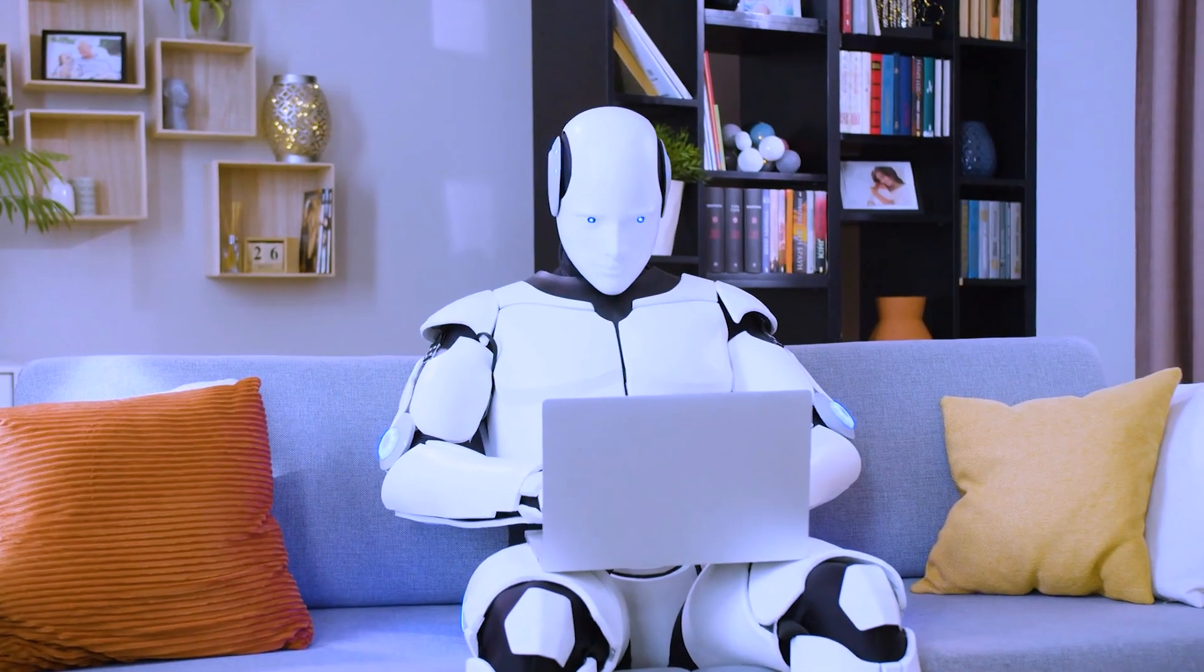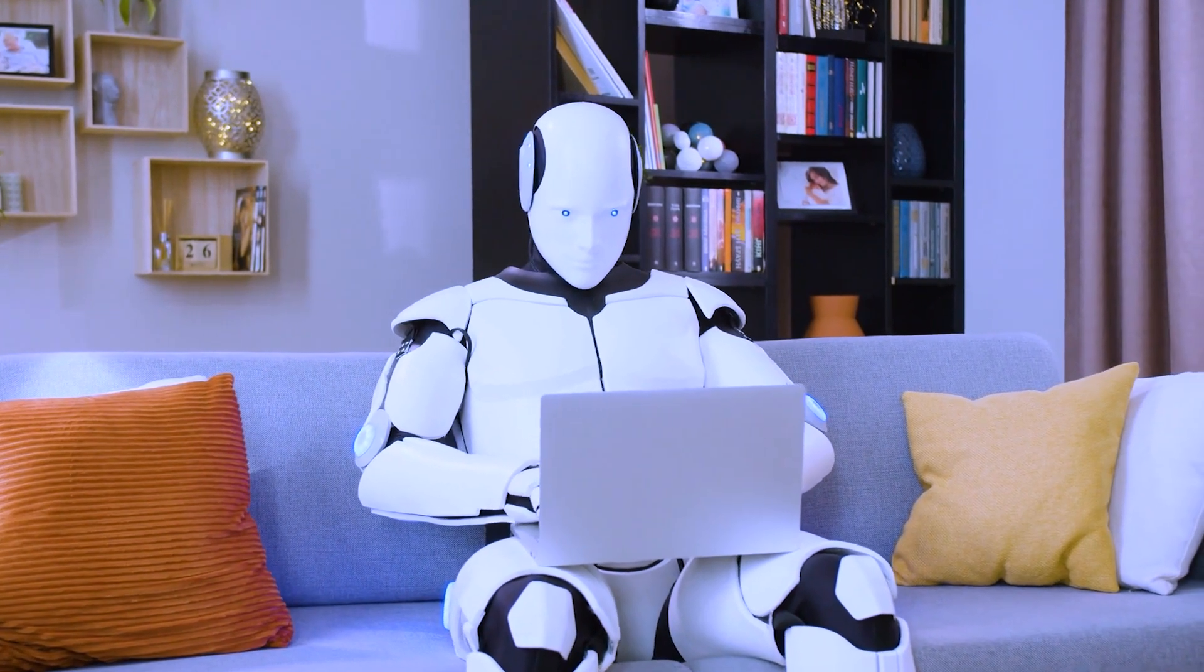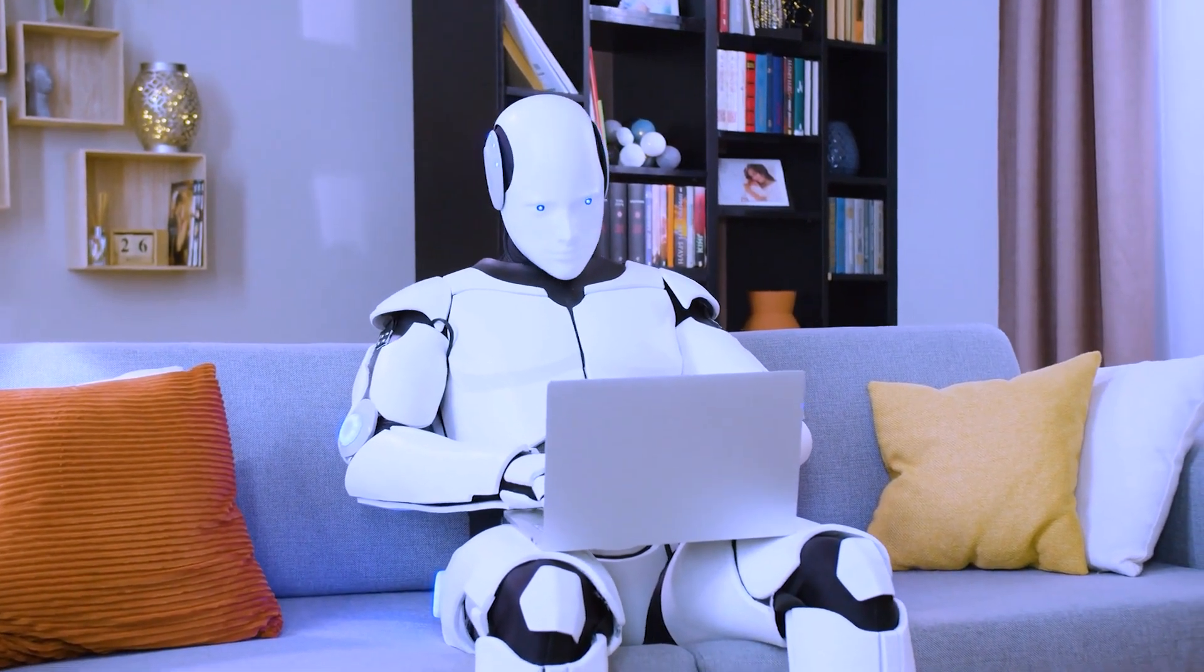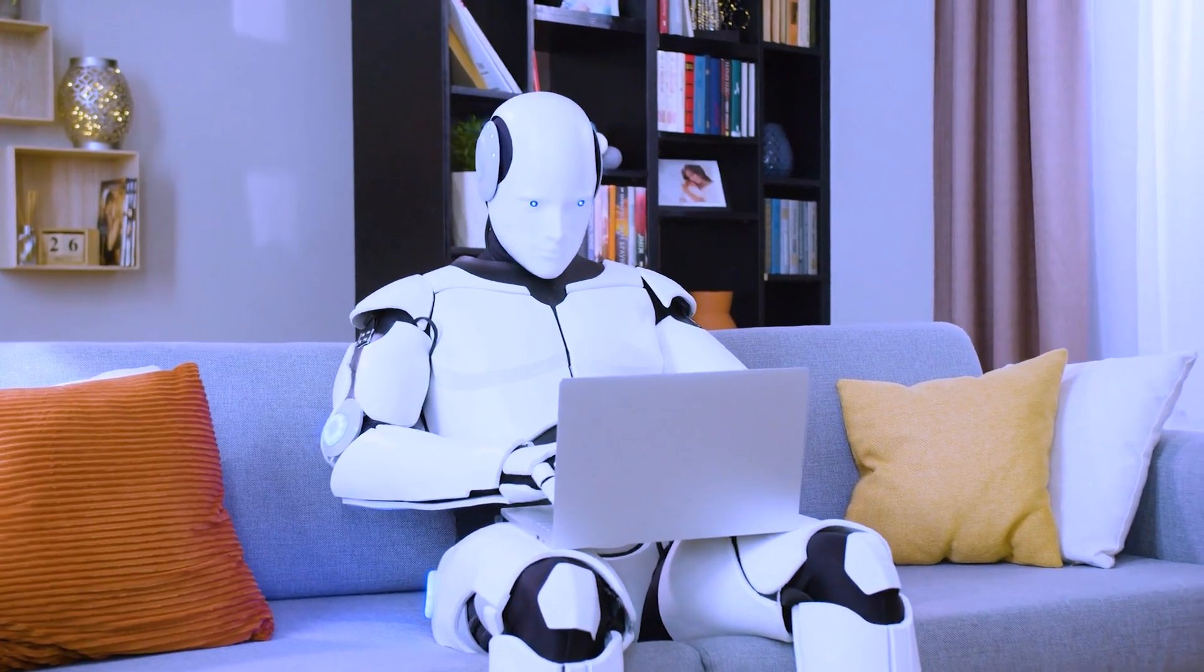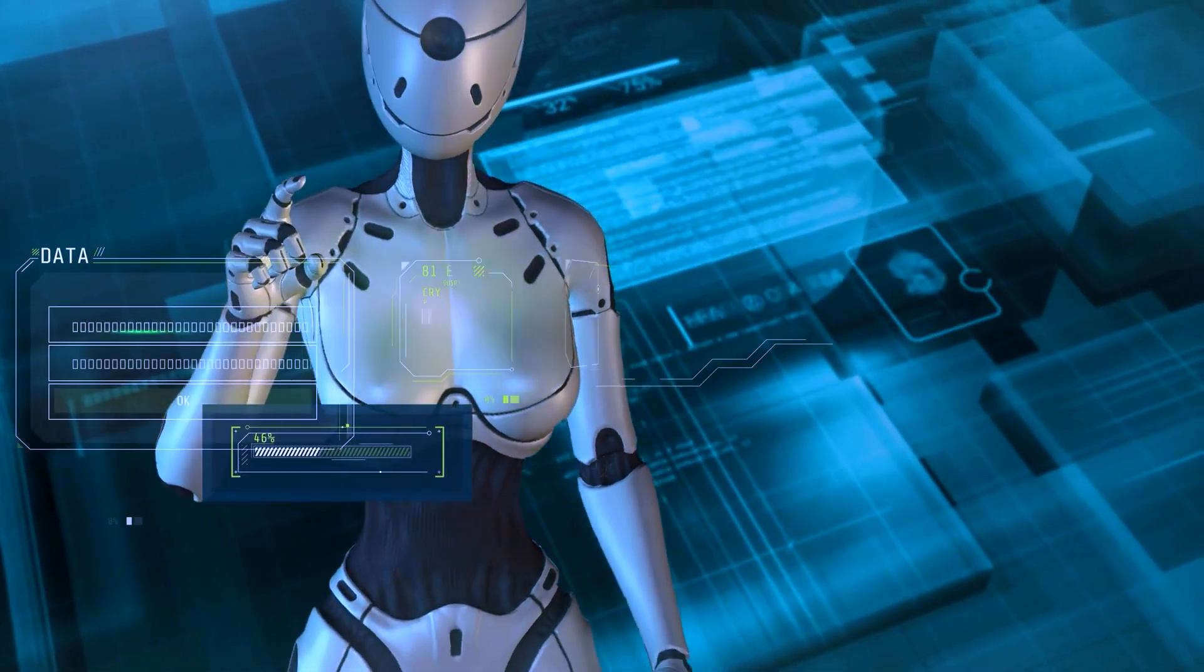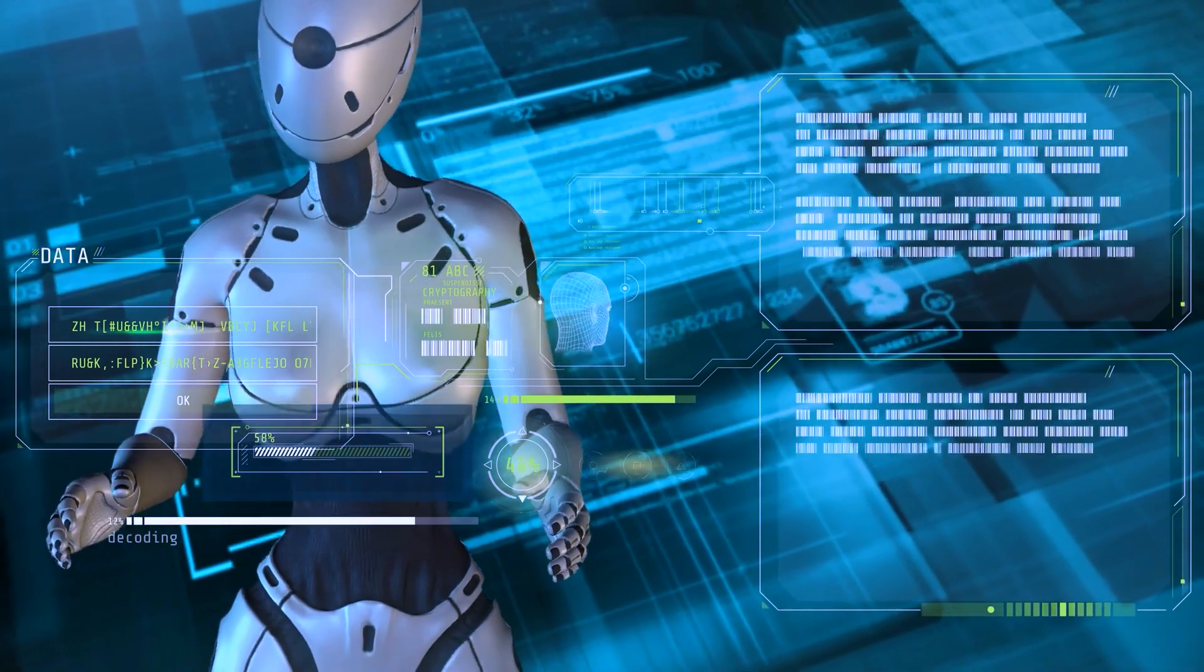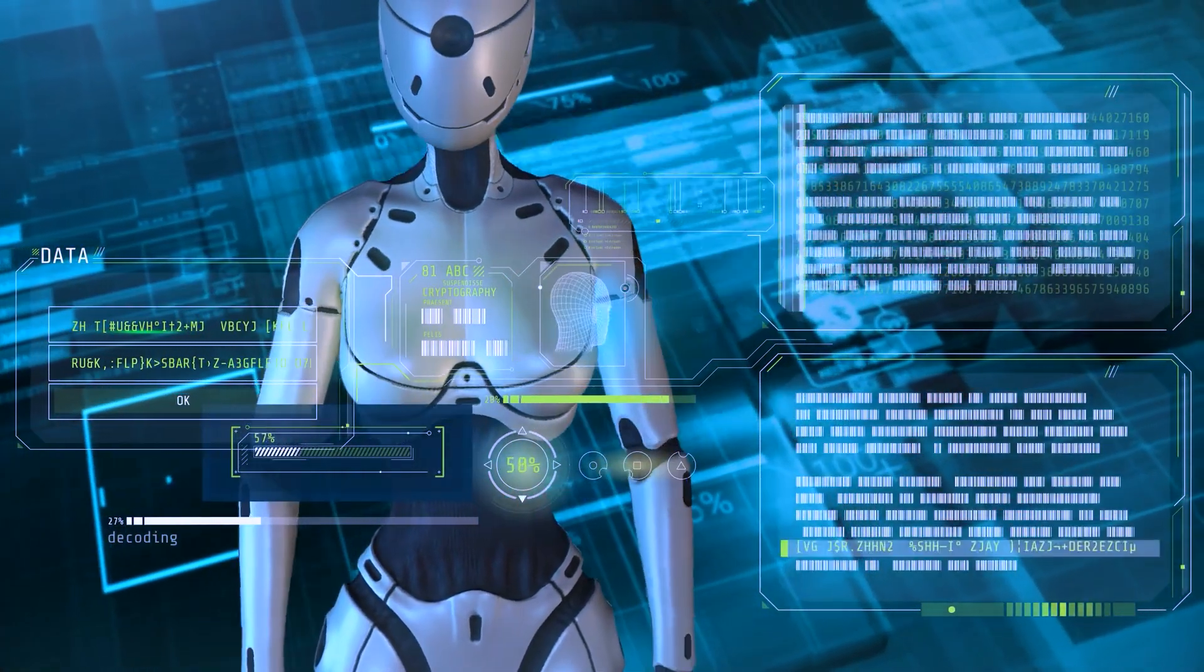With the potential to replace human workers in various industries, AI has the power to transform the way we work and live. In this video, we will explore 10 occupations that are at risk of becoming obsolete due to the advancements in AI technology.